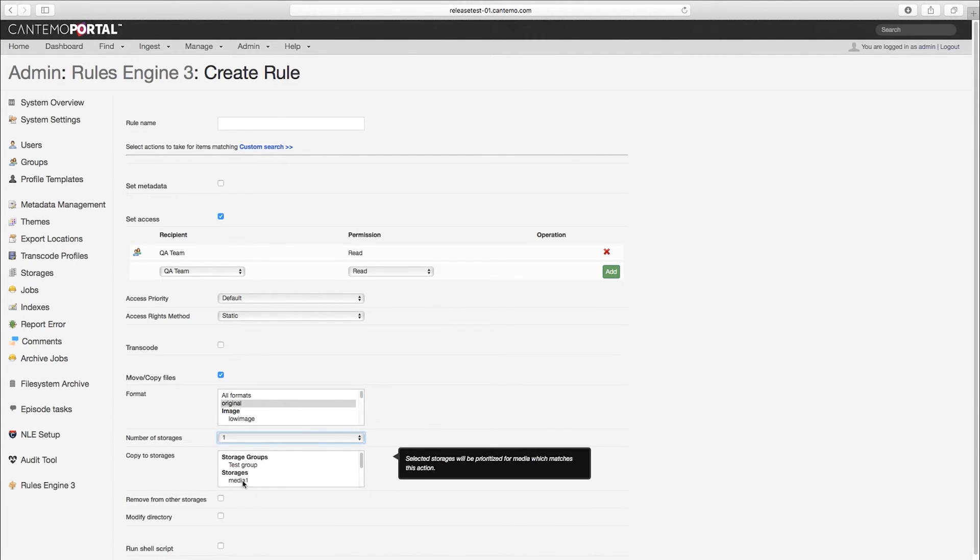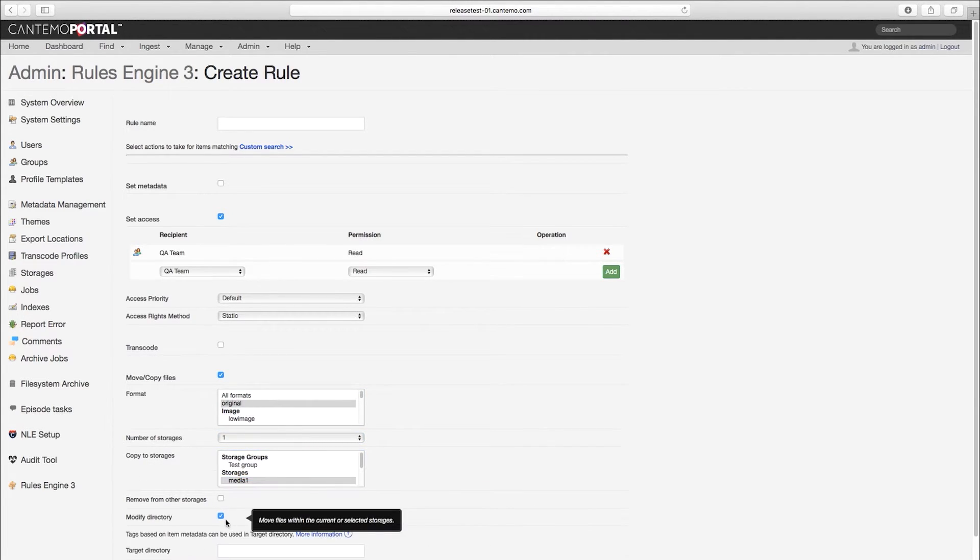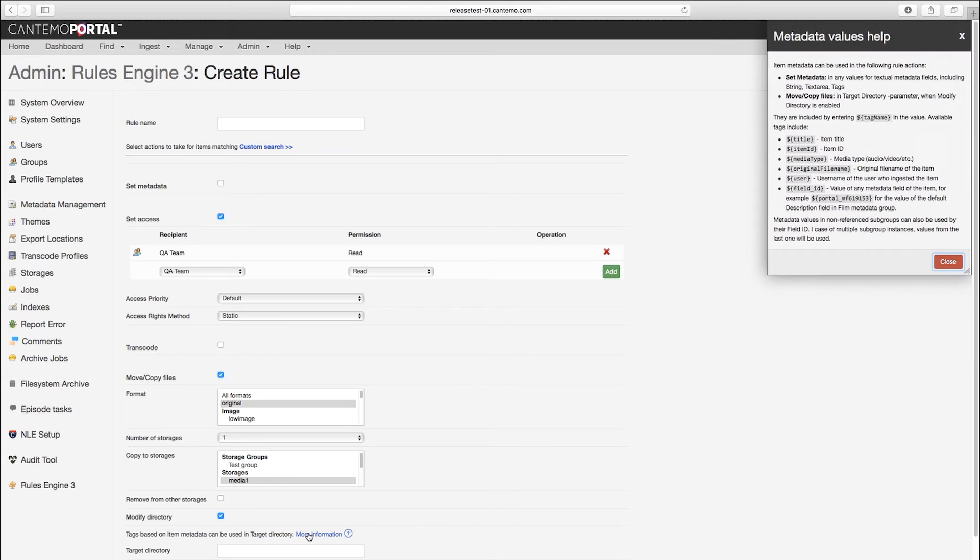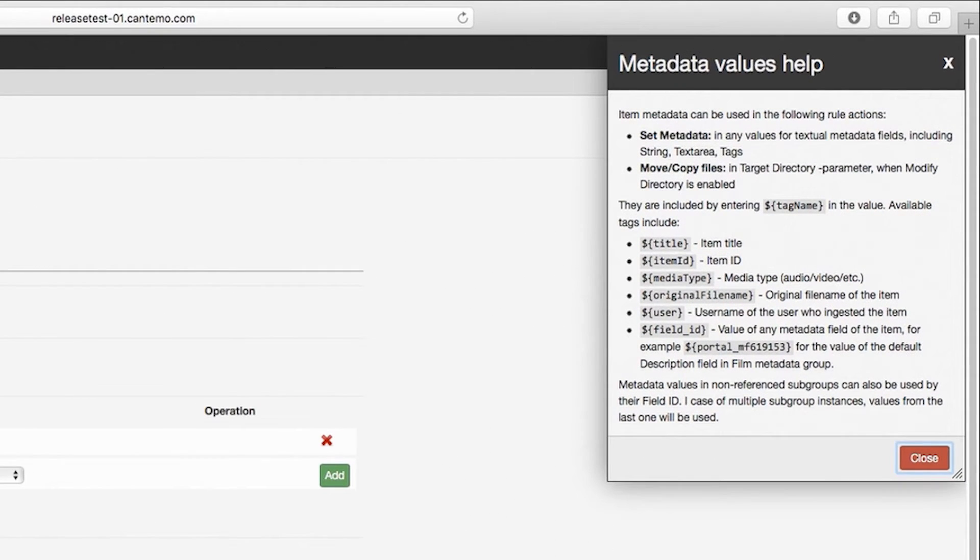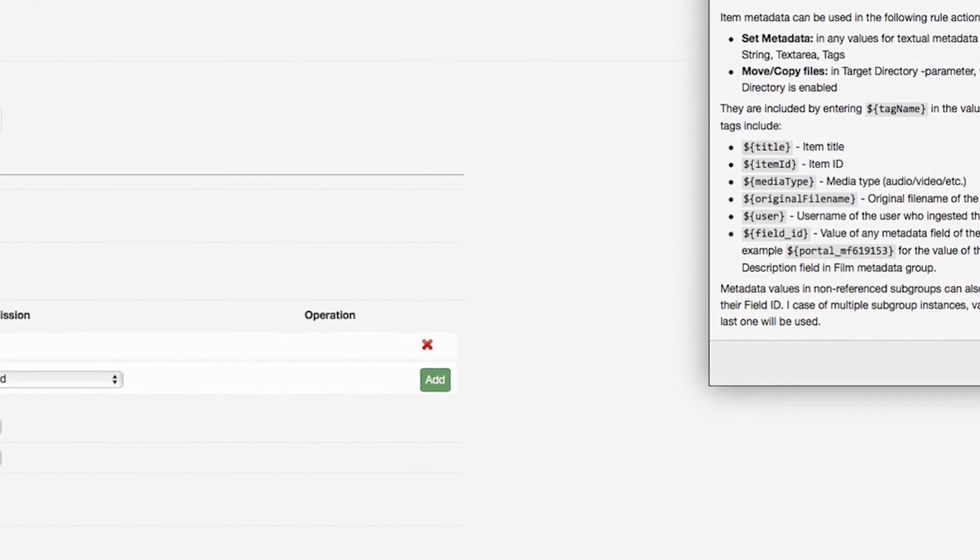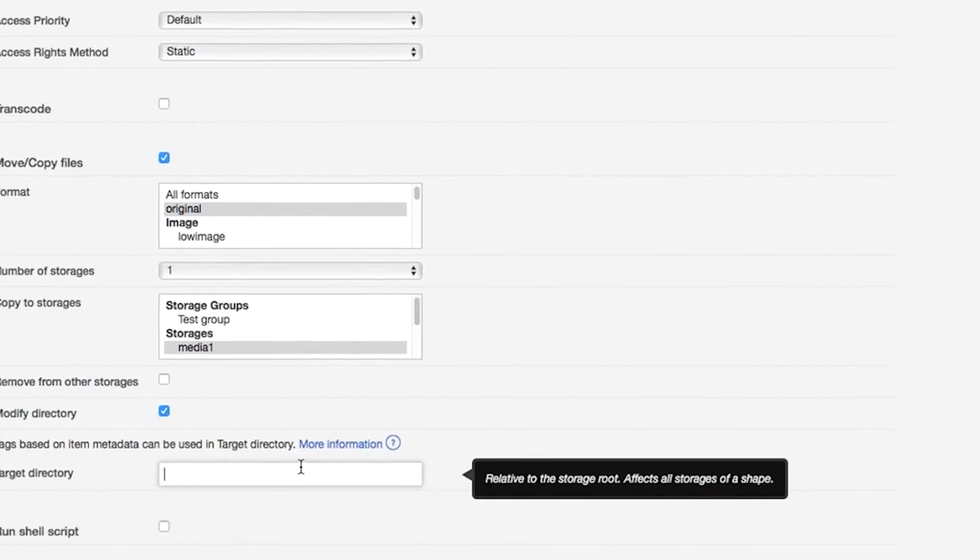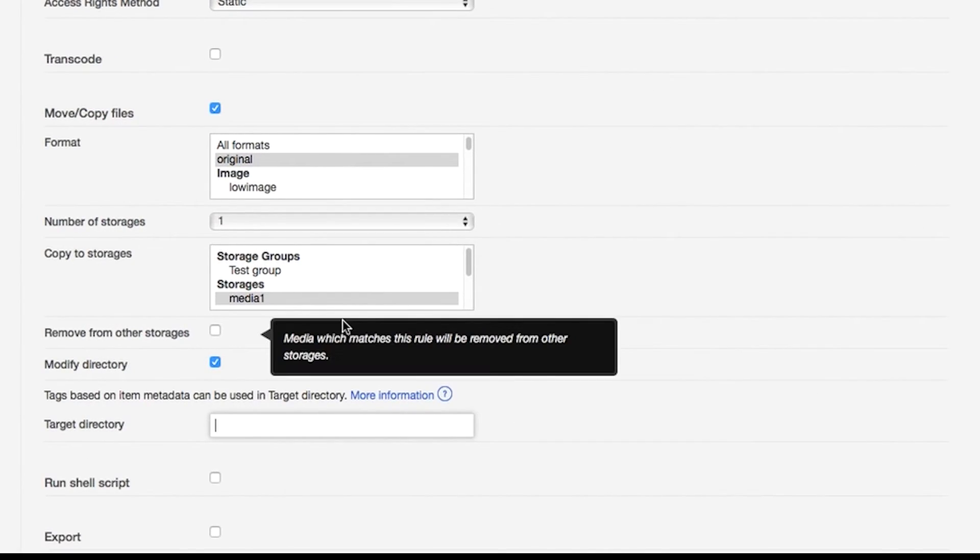We've also added support for including metadata values within the rules. Use values such as title, file name, user name and more in setting up folder structures, export locations or updating other metadata fields.